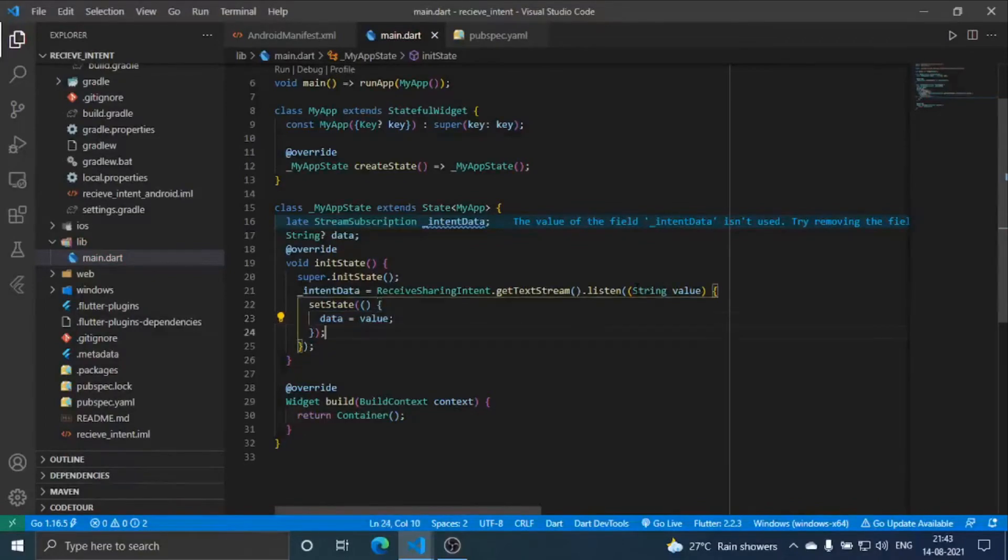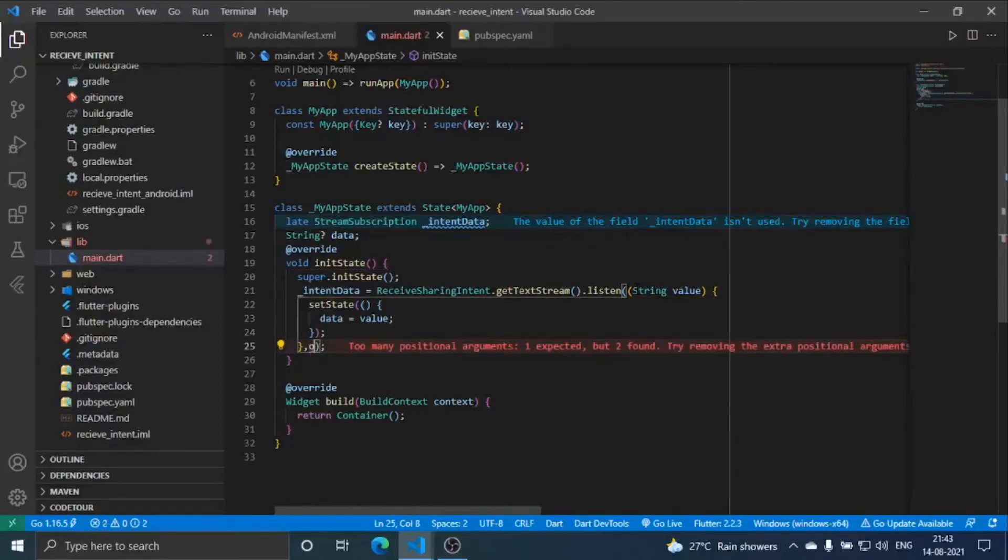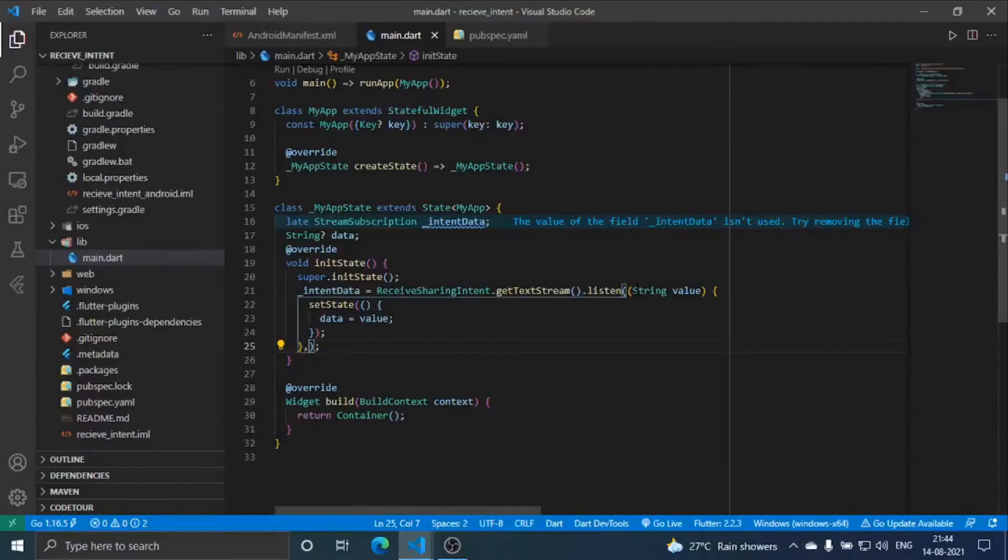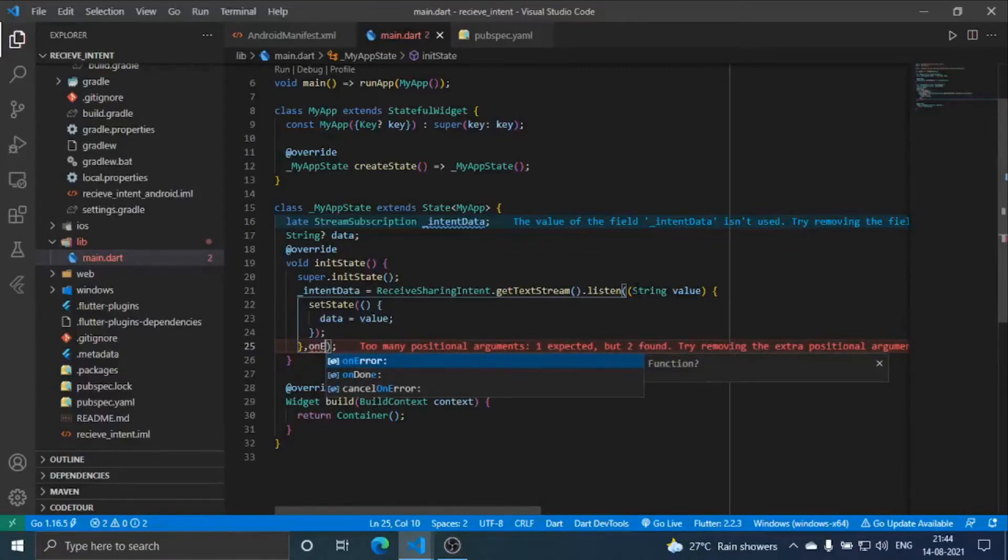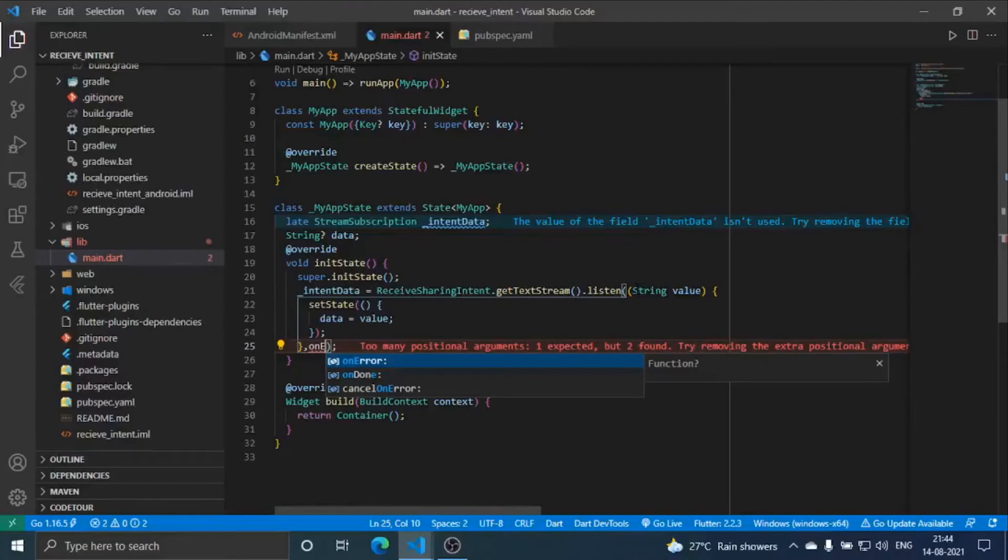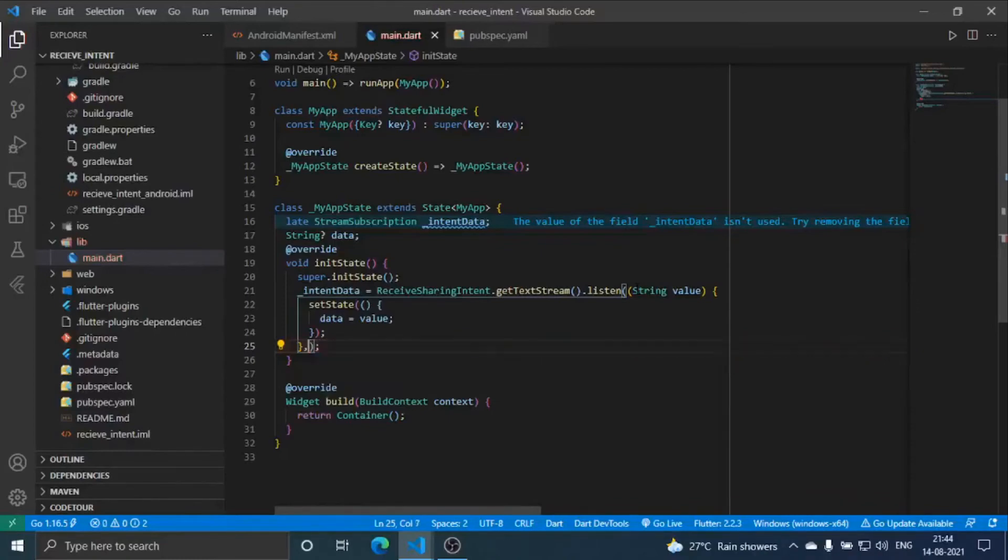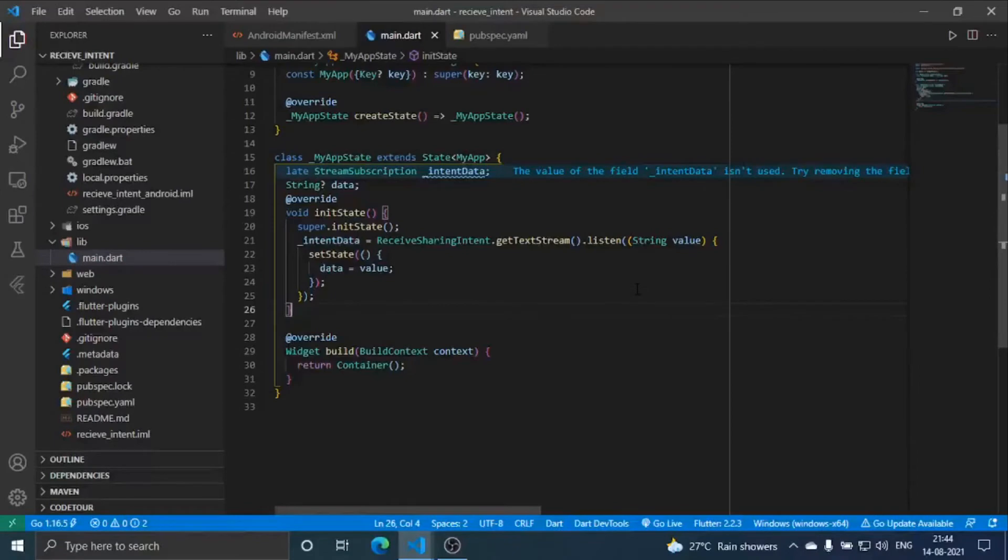You can print it or if else you don't want to. There is also on error, cancel on error, on done. You can do multiple things like what you want to do after the string is received by you. I'm not doing anything now because it's not of my use here.